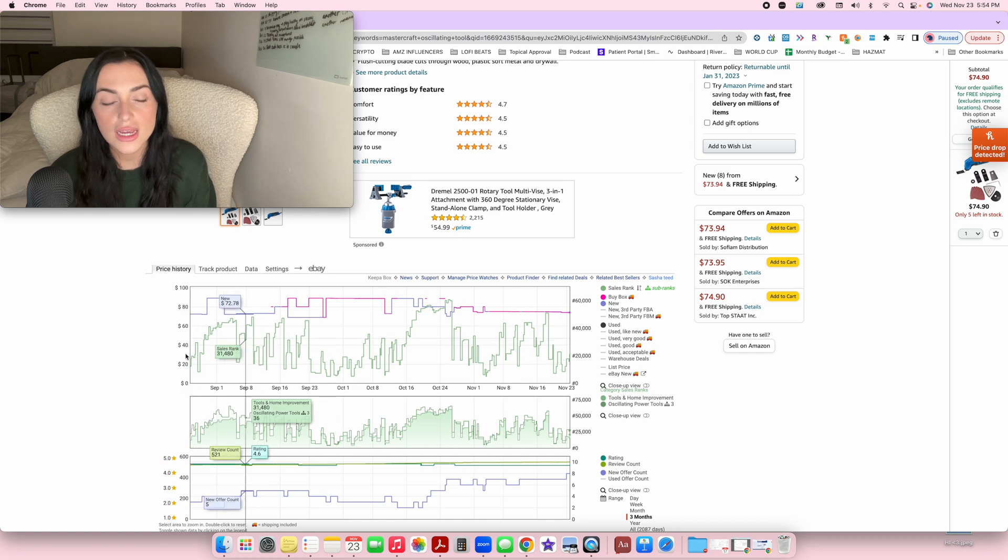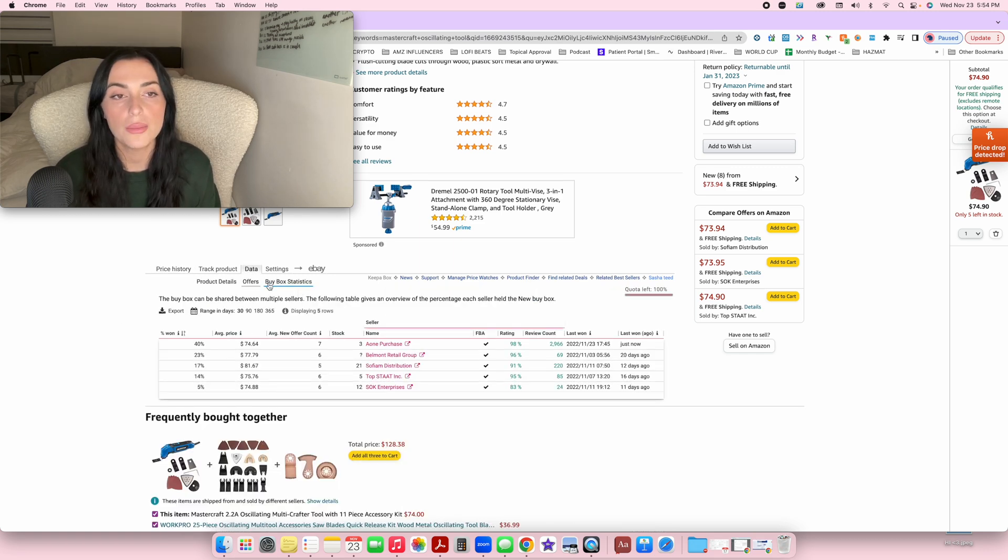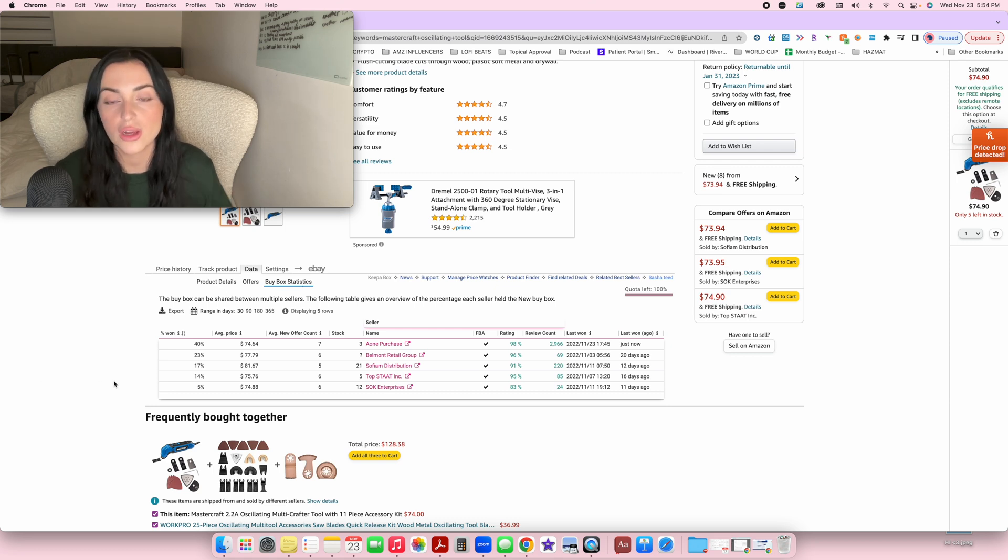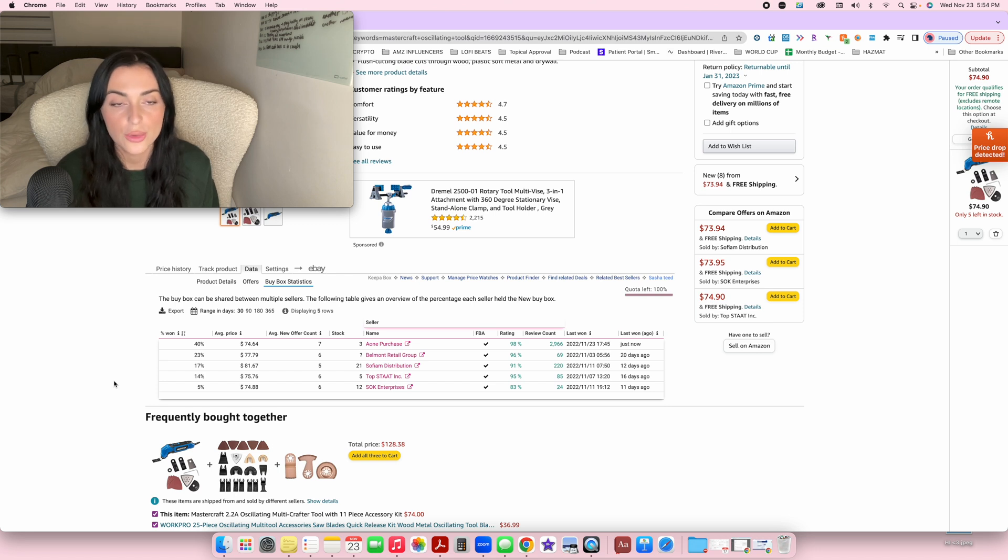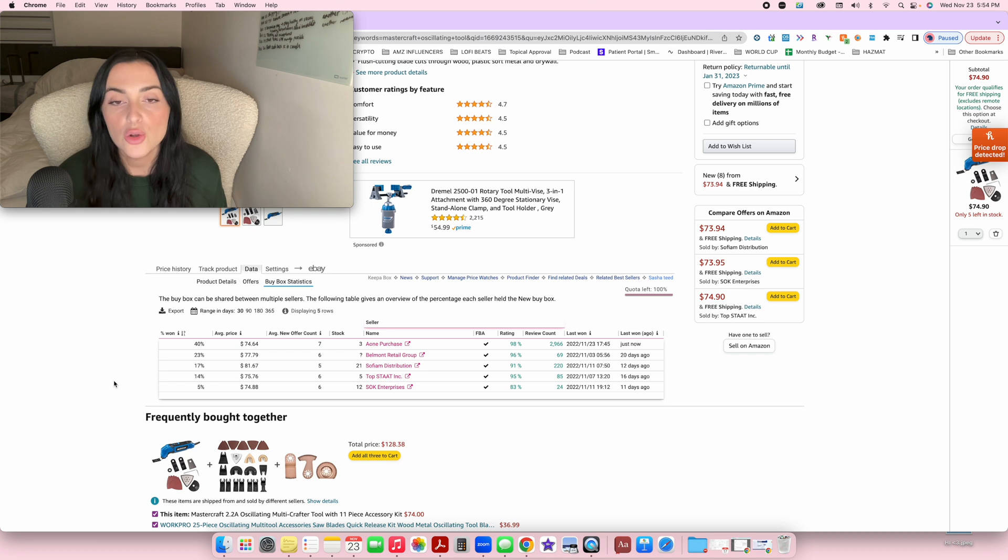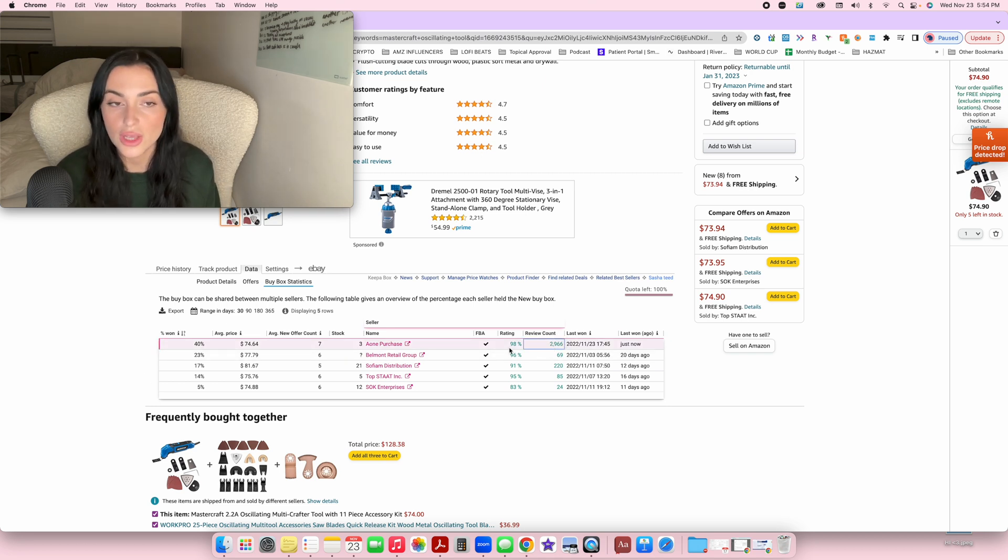All right guys, so the next feature from Keepa that I'm going to be showing you is under data and buy box statistics. So this one is very important as well when it comes to competition. The number of competition definitely matters when you're analyzing a product, but the quality of the competition is even more important. Who are these sellers? How many reviews do they have? That's what you want to look at.